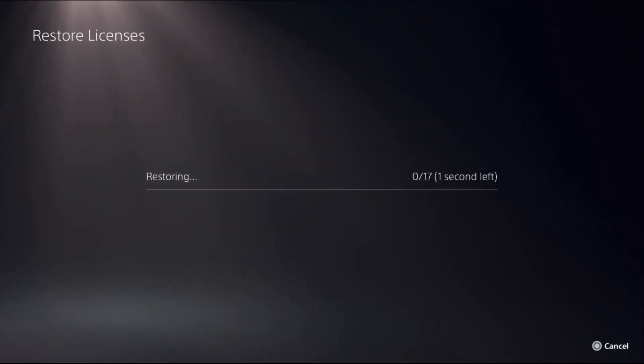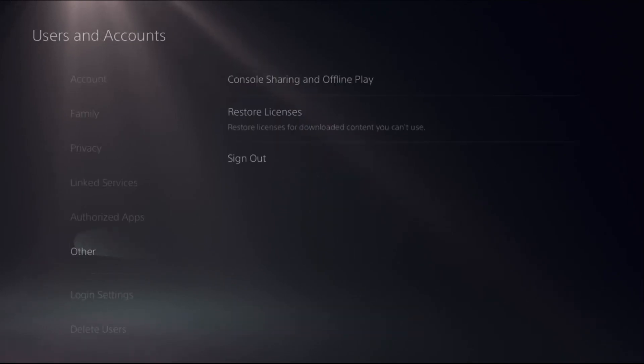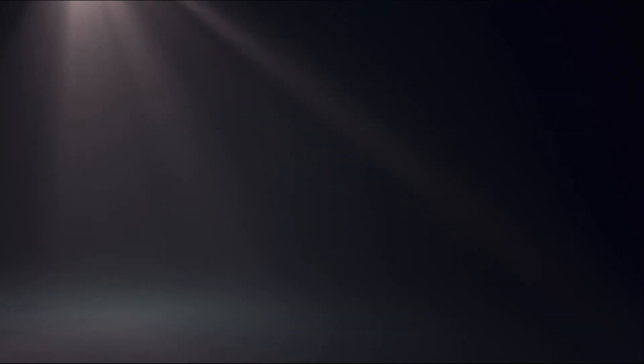This will take a few seconds to complete the process. Once done, go back to the main settings.